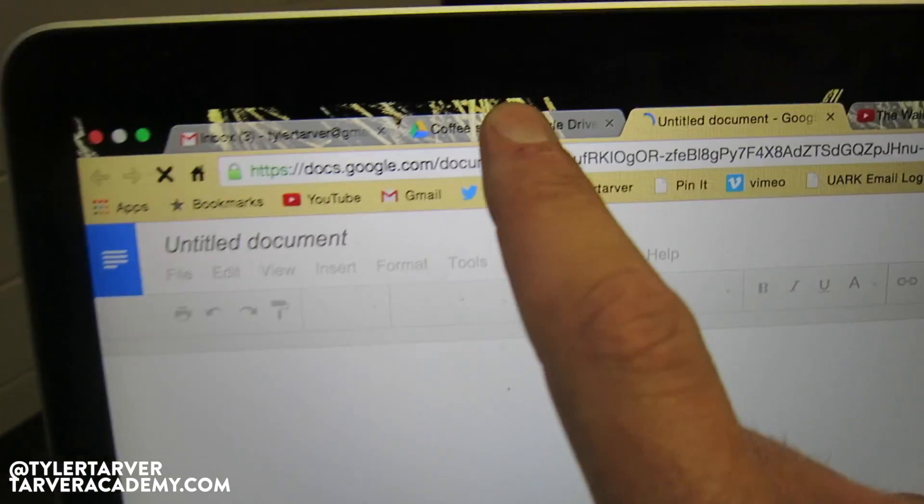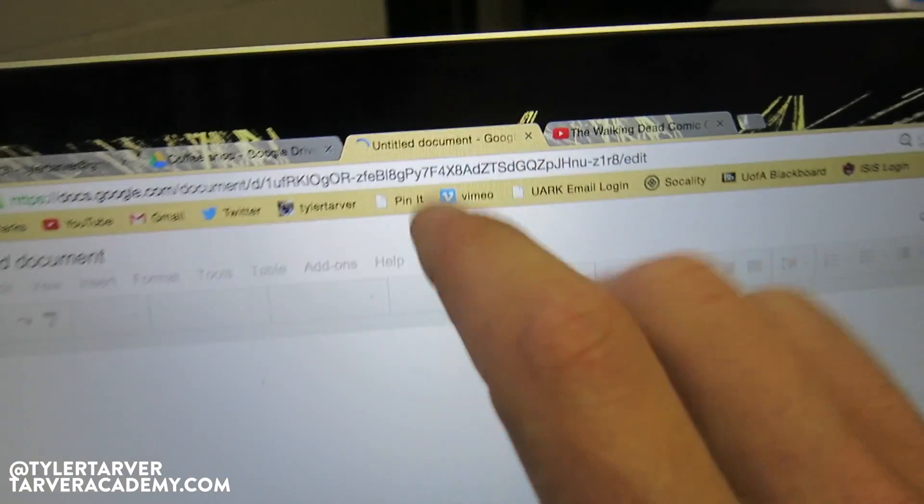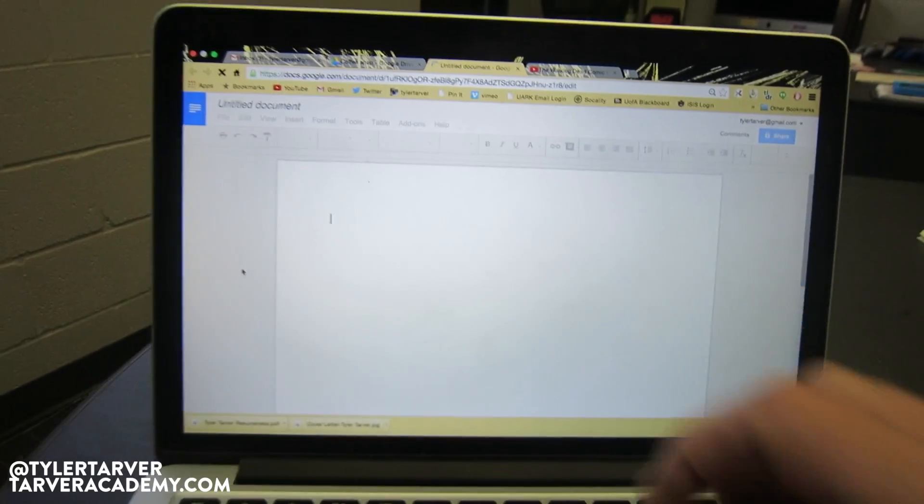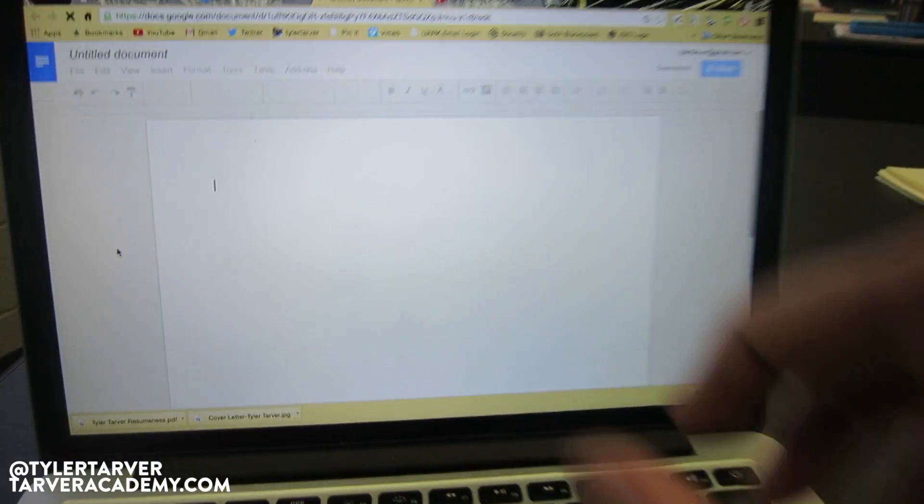It's going to create a new tab and give you a blank Google Doc. The first thing you should do — this is very important — is name your file, because when you want to find it later, the name makes it a lot easier.